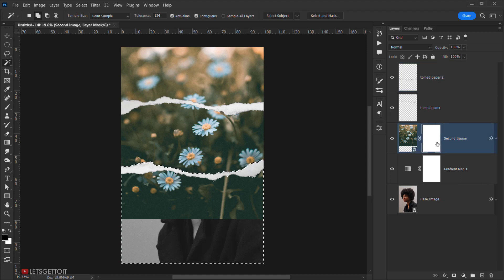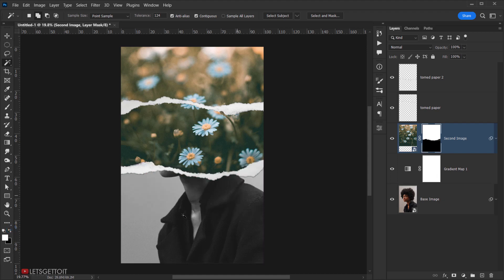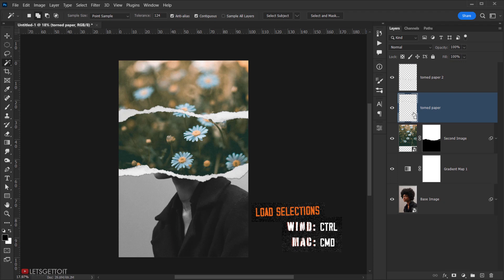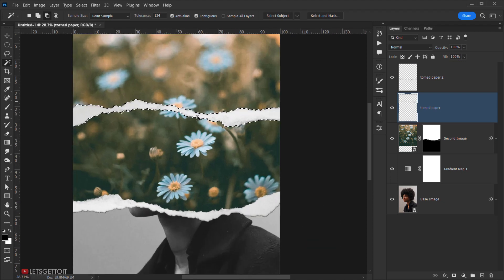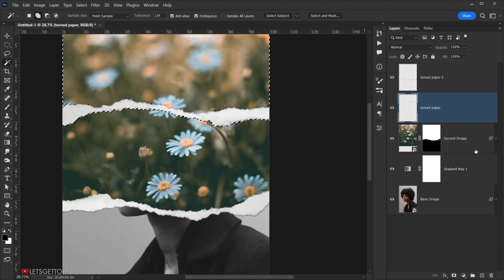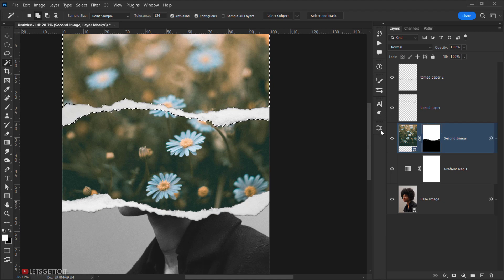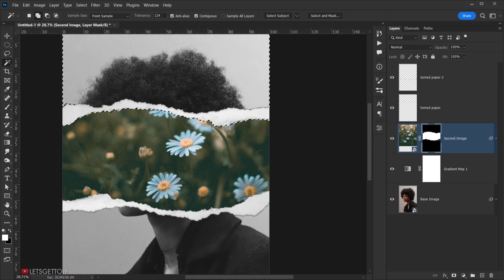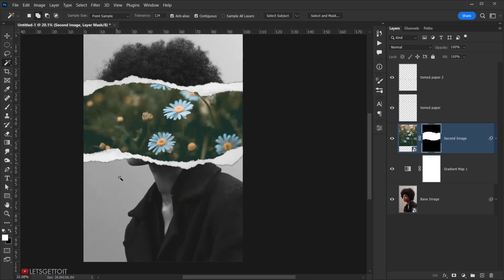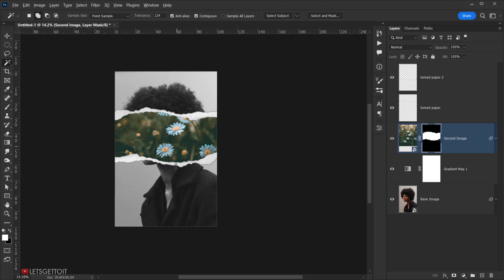With the second image's layer mask selected, make sure the foreground color is white and press Delete. This removes everything outside the mask area. Repeat the same process for the first tone paper: load its selection with Ctrl+click, use the Magic Wand to select the transparent region, go to the layer mask, and hit Delete. Then press Ctrl+D (or Command+D) to deselect.